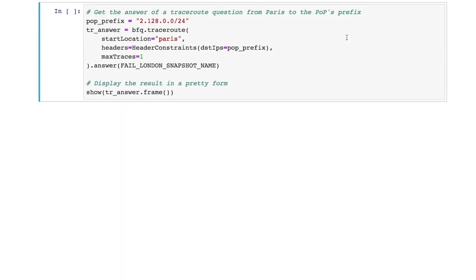The call to the API will rerun the simulation of routing protocols and build a model of the snapshot under the desired failure scenario. Remember that all created snapshots will only exist in Batfish and will not be pushed to production. On the new snapshot with the failure scenario, we can run questions to understand the network behavior under failures. Let's first run a traceroute question to verify that a single node, say Paris, can still reach the PoP even if London fails.